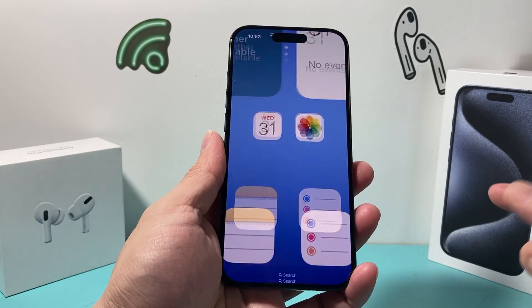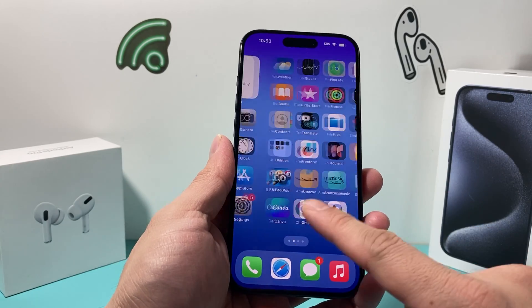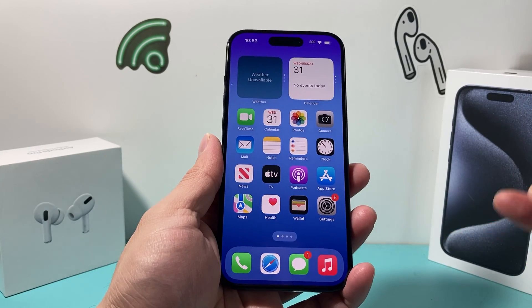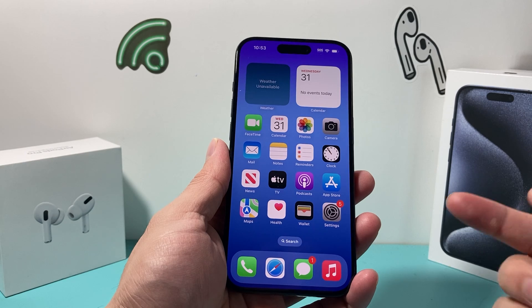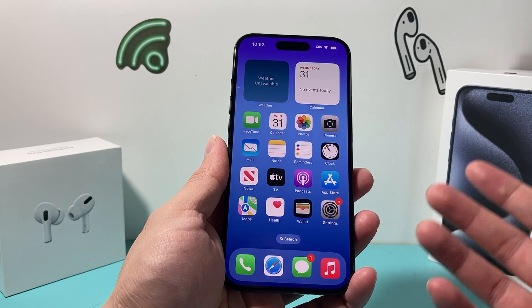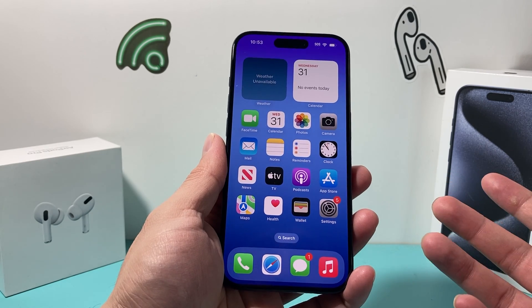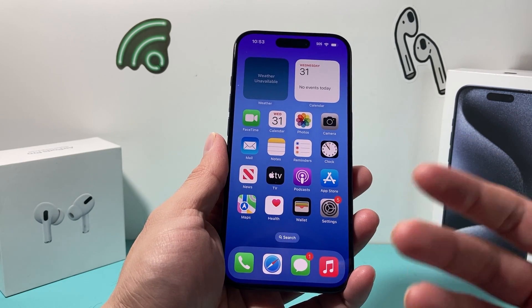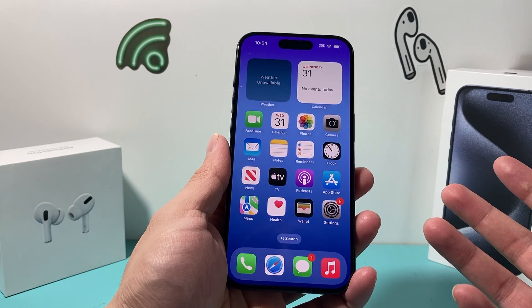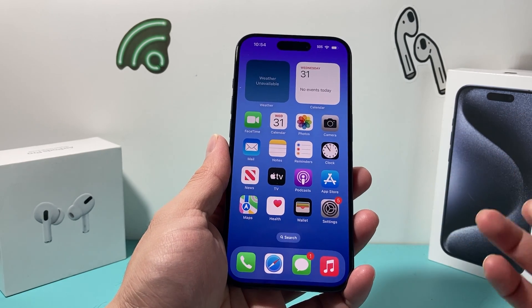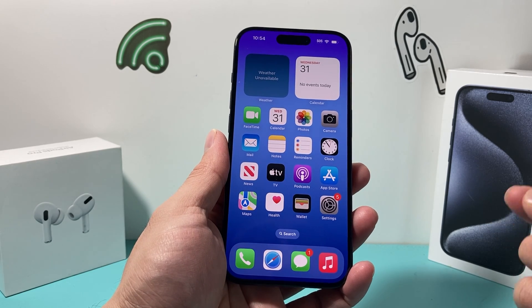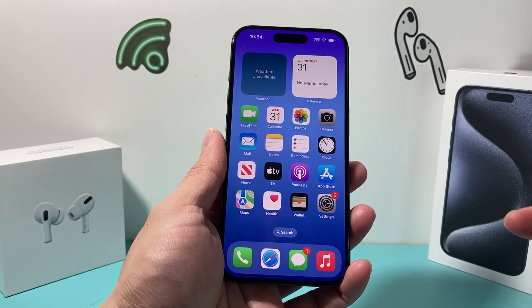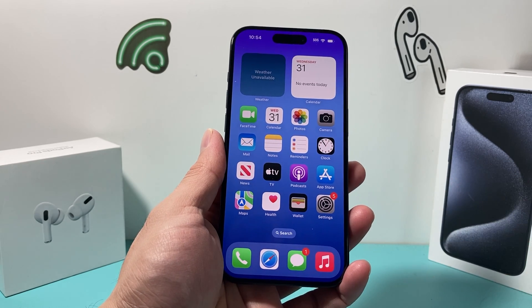Hey guys, TechCrunch with a video for you. In today's video, I'm going to show you how to scan a document using your iPhone 15, 15 Pro, 15 Pro Max, or any of the newer iPhones with the latest iOS version 17. So let's get started.